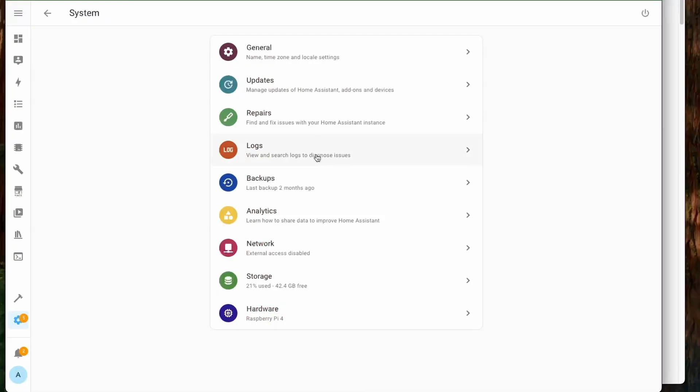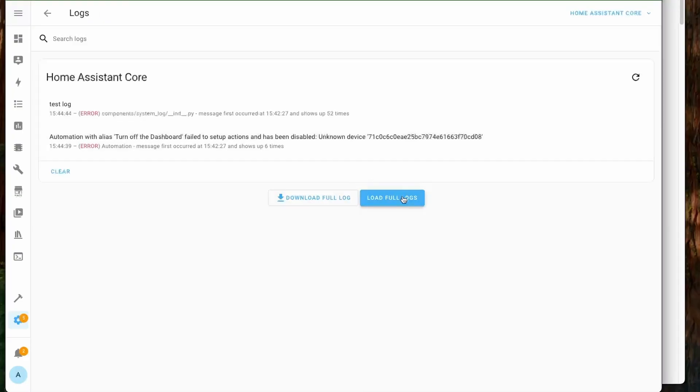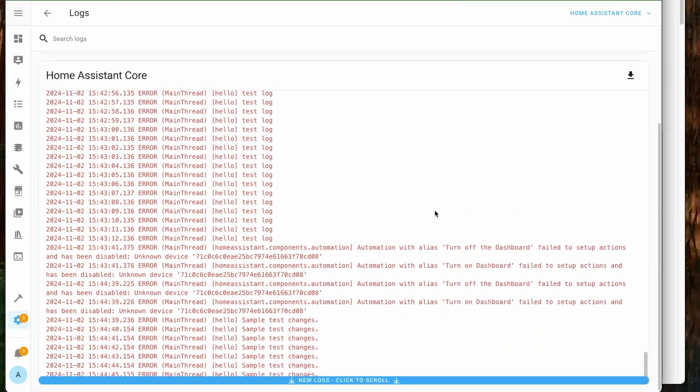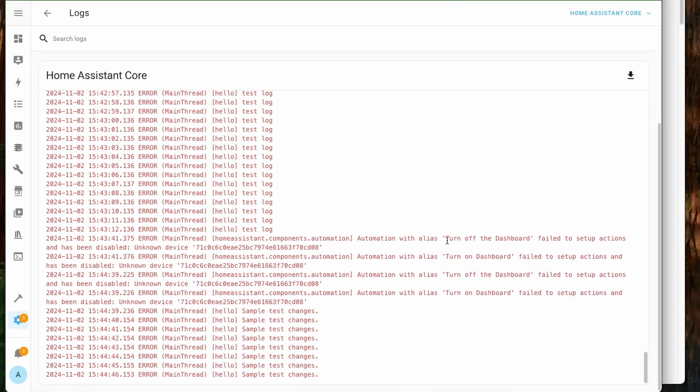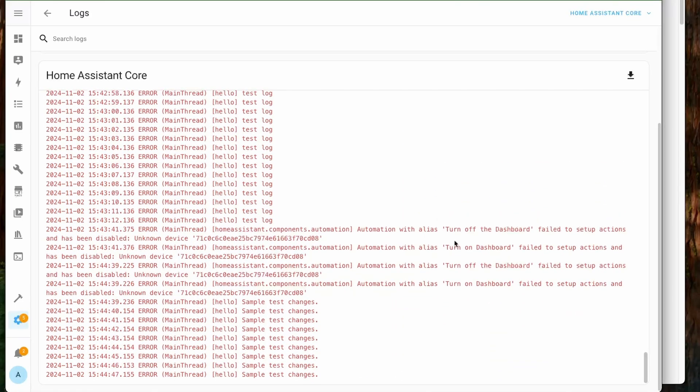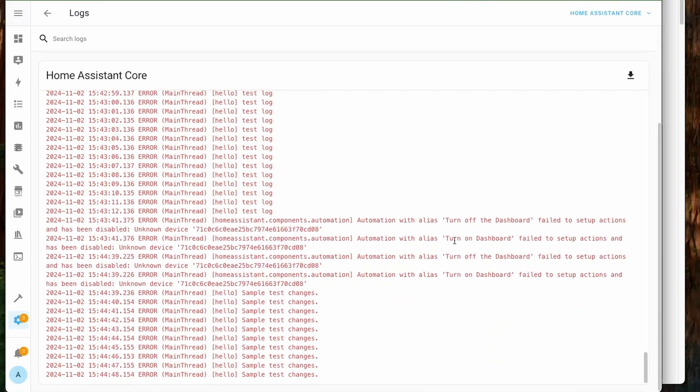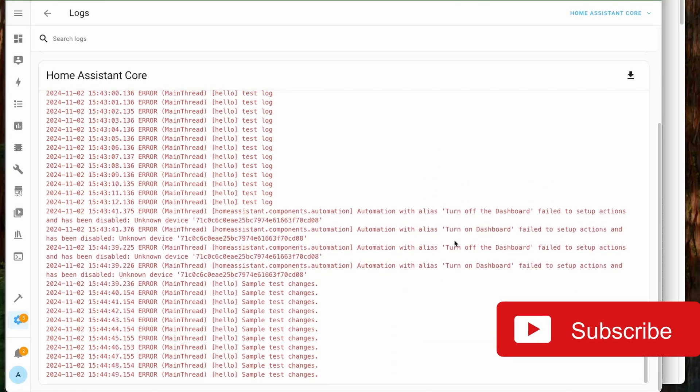Next, we can now see Home Assistant supervised logs without the need to press the refresh button. The logs will load live, and you can also scroll back to see the previous logs.